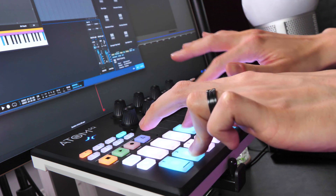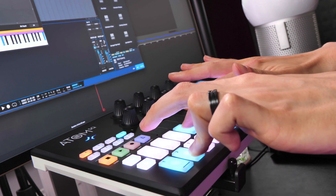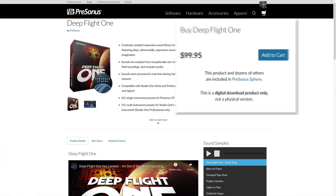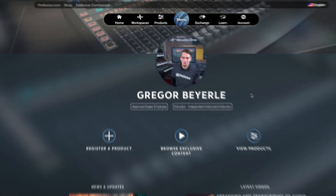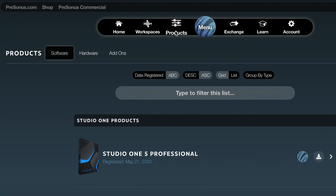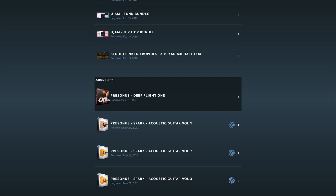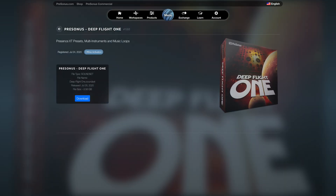If you're a Persona Sphere member, not only do you already have Studio One Professional, which lets you harness the full power of this instrument thanks to Multi Instruments and other features — you also get Deep Flight 1 itself, which costs $99.95 for regular Studio One customers, completely for free, and it's been added to your account effective immediately. So when you're on Sphere.Personas.com, just head to the product section, click on add-ons, and then if you scroll down all the way, you're going to find Persona's Deep Flight 1 ready to download.